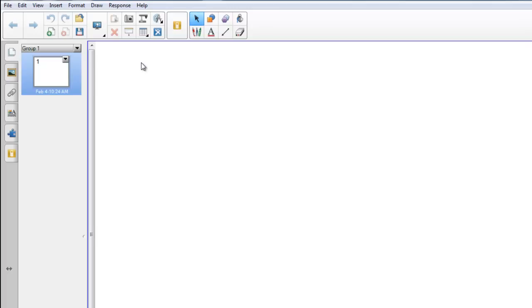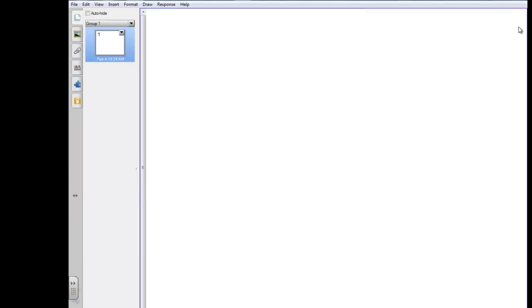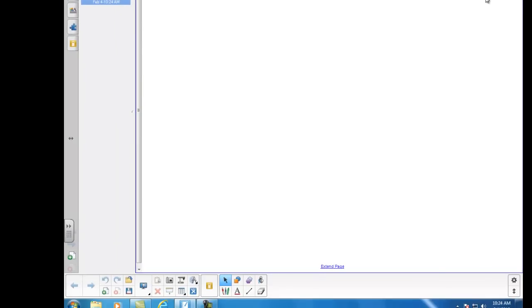Let's look at some of the tools though that you may want to use. Notice out here to the far right there's an up and down icon. If I click on it, it moves the tools to the bottom of the screen, which is handy if you're not very tall and you have trouble reaching the top of the smart board. I'll put mine back on top.